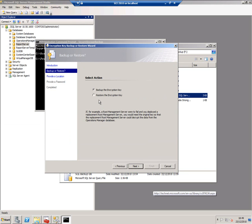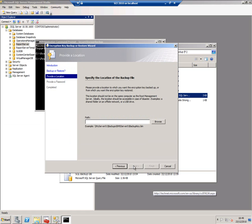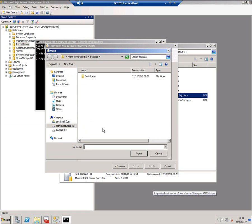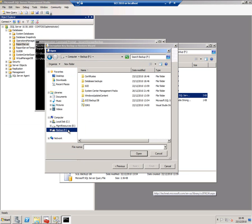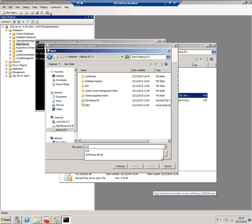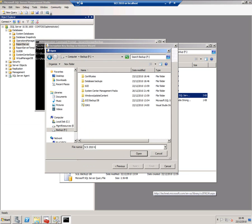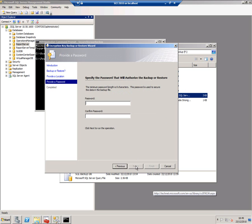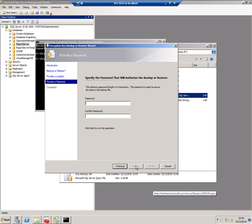This brings up a wizard. It just asks if we want to backup or restore the encryption key. In this case, we want to back it up. Give it a path. I'll call it SCE 2010 key, give it a password again, and finish.